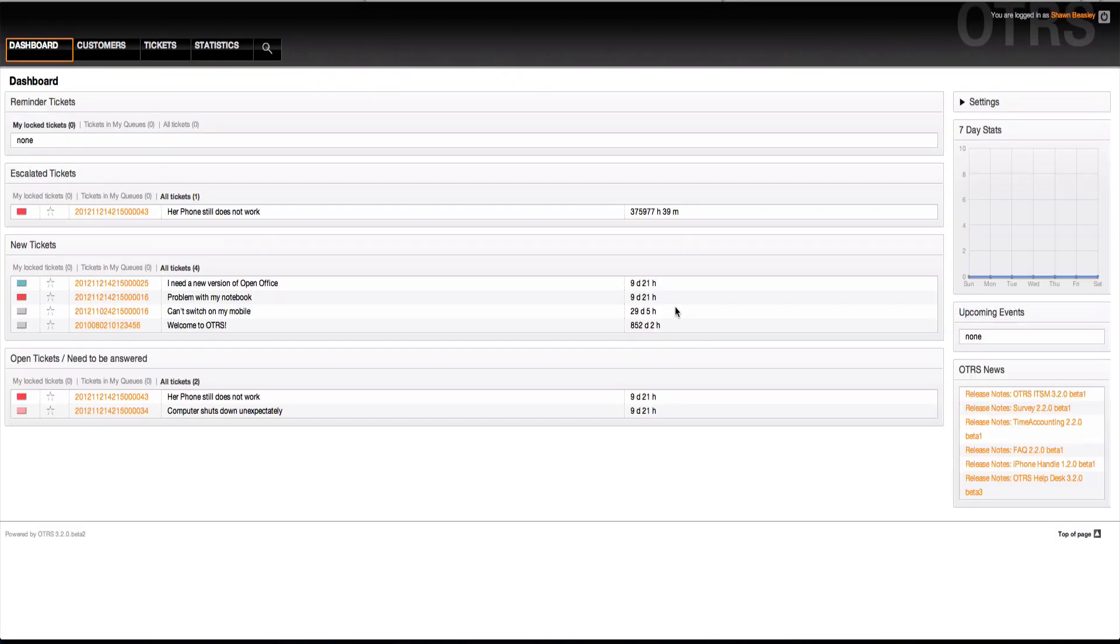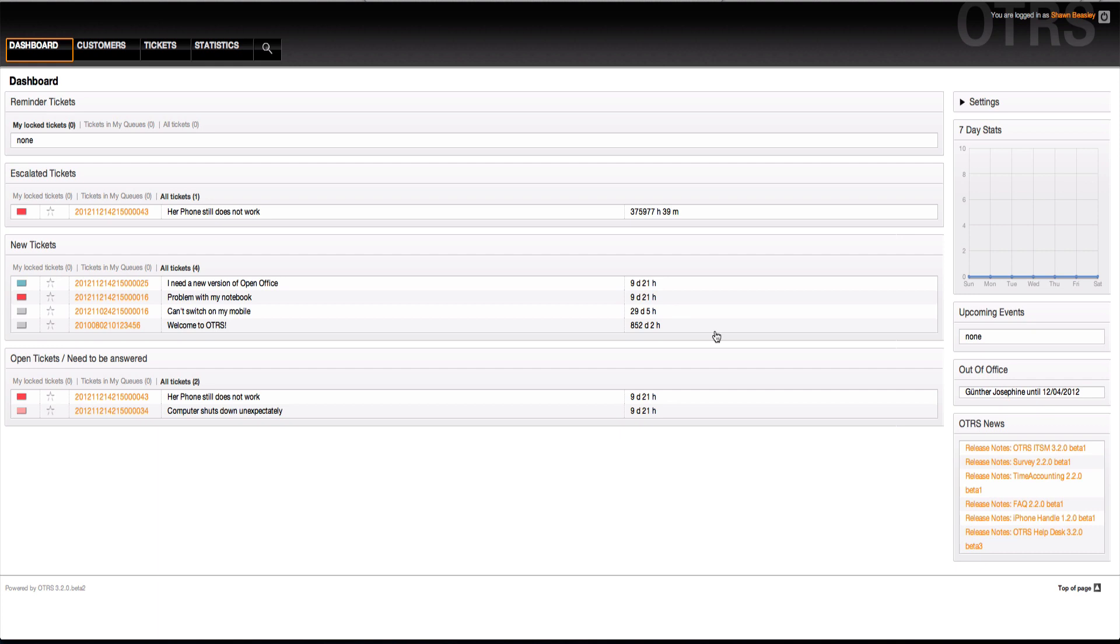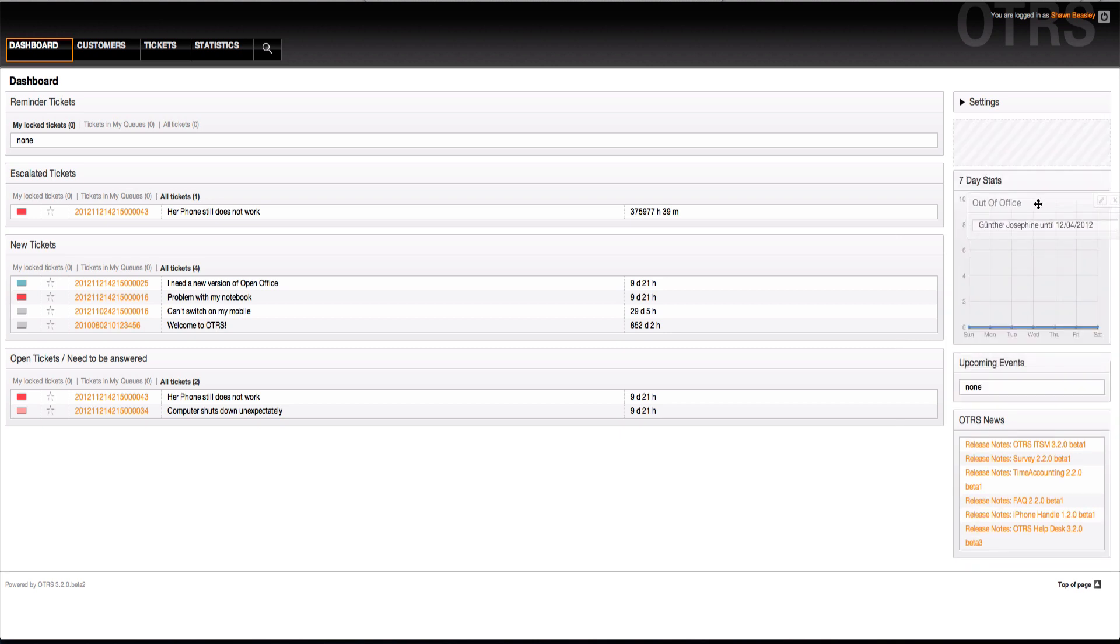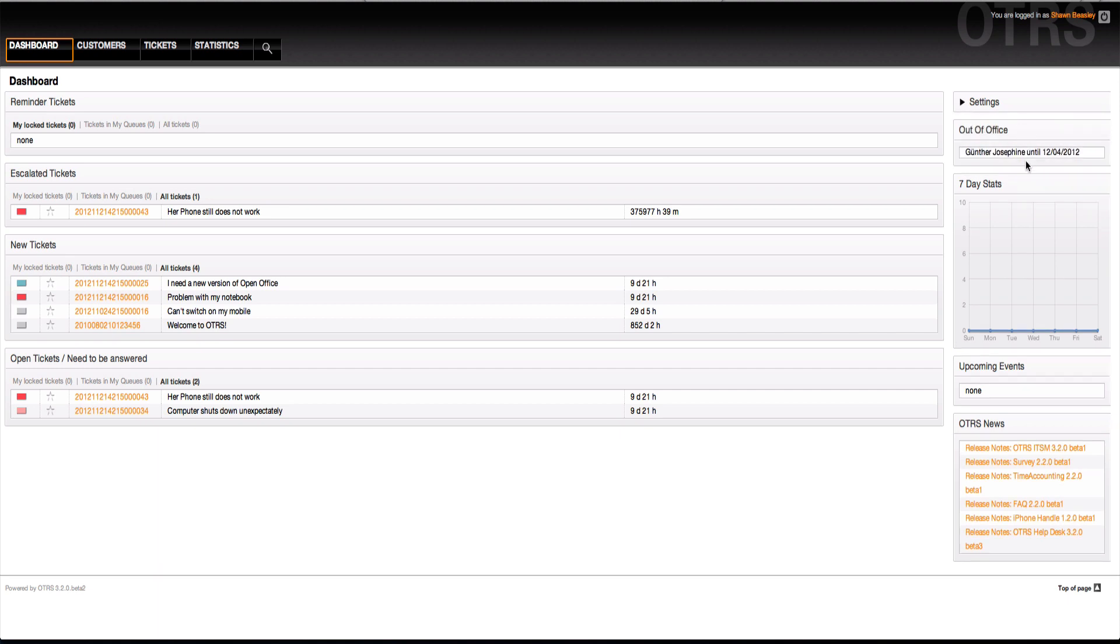Now, when I refresh my dashboard, I'll see that Josephine Gunther is out-of-office. That's a wonderful improvement because in the original out-of-office feature, there was no indication of who was out-of-office until you decided to create a ticket. Here you have a little bit of a free, busy-time information center. When you do a mouse-over, you'll get the email address.